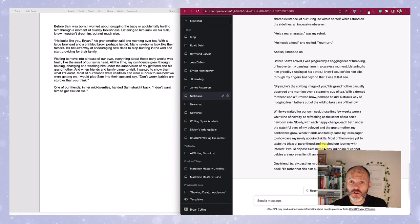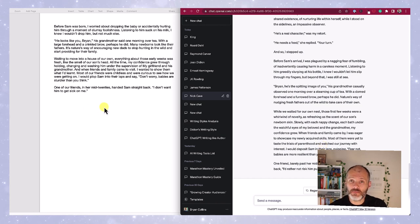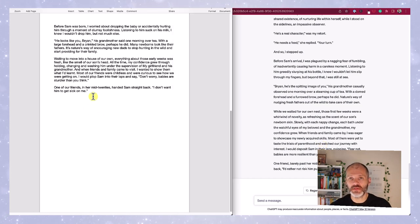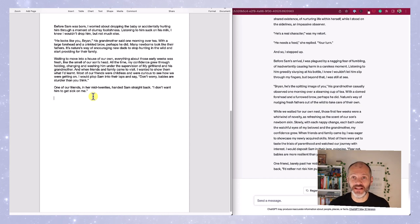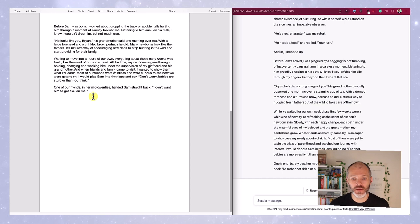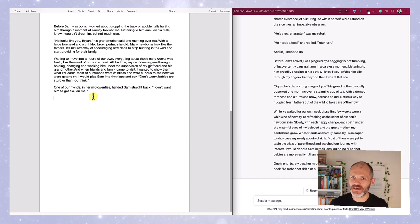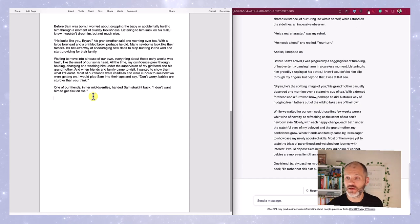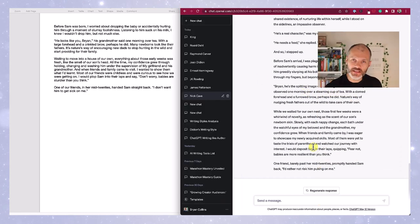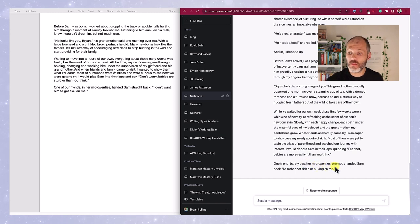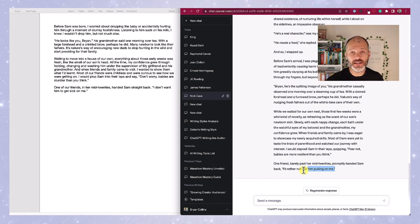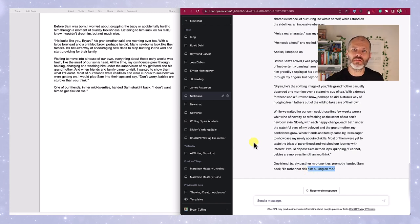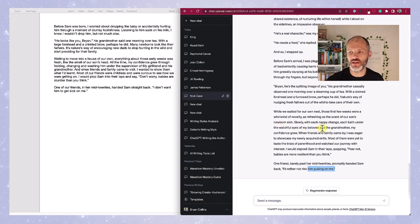But it was interesting to see what ChatGPT did with my article. Some of the other rewrites in the voice of Nick Cave felt a little bit generic. For example, I described the moment when I gave our firstborn to a friend to hold and she didn't have any kids at the time and she was a little bit nervous about holding Sam. One of our friends in her mid-twenties handed Sam straight back to me. I don't want him to get sick on me. According to ChatGPT, this would read as: one friend barely past her mid-twenties promptly handed Sam back. I'd rather not risk him puking on me. Arguably that reads a little bit more concise than what I wrote, but I'm not really sure if that's something Nick Cave would write, and it certainly doesn't match with his voice.